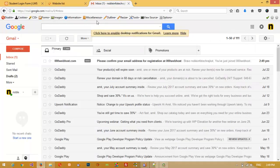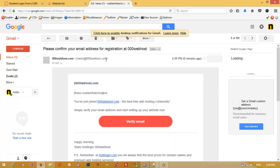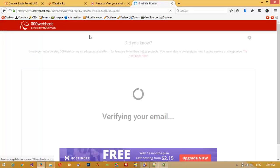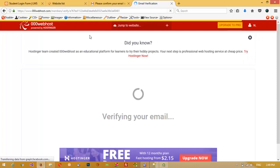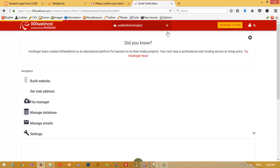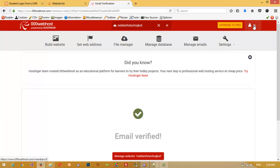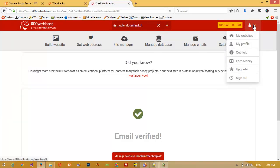Now you can see on our registered email address we received an email, and we need to click 'Verify Email'. Our email is now verified and we are on our hosting panel.